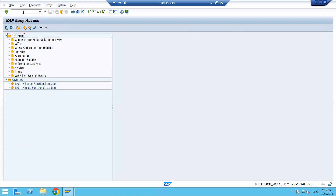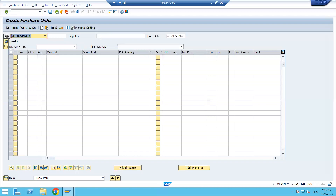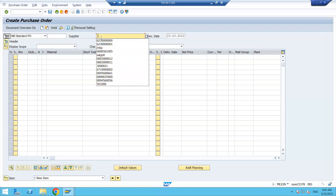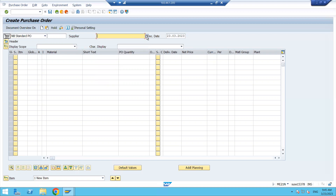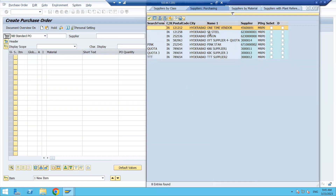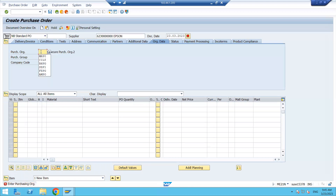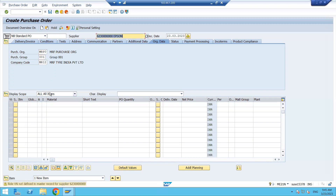If you don't have a PO number, you can go to ME21N and create a purchase order. This is very important because whatever transaction we will be doing, everything will be updated in the purchase order. So be careful. Enter your purchasing organization, select the supplier you want to use, and in the header we have different fields which we have discussed in the purchase order session. If you have any doubt you can go through that.